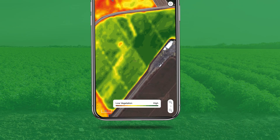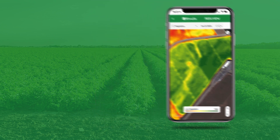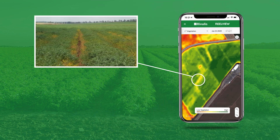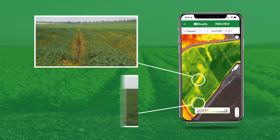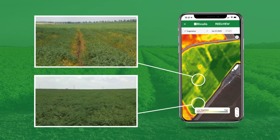Here's an example of a chickpea field with irrigation uniformity problems, as you would see it in RealView. You can easily see the yellow areas have problems that you can investigate, and the green areas have lush crops.